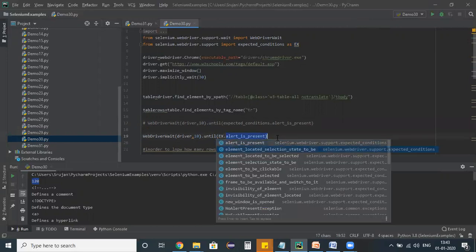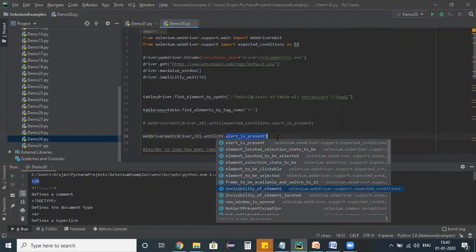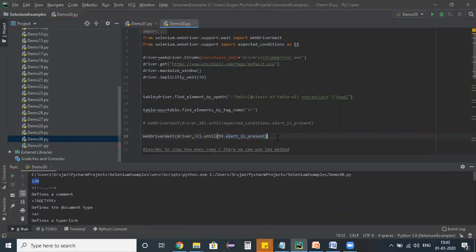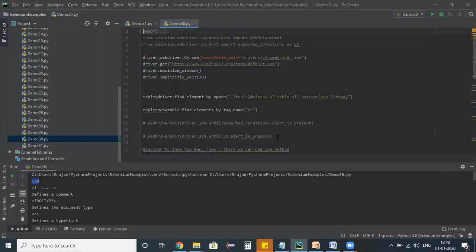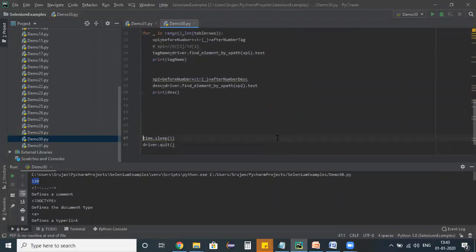Depending on your requirement, you can choose any one of these conditions. The various conditions are element located or not, element clickable or not, element selected or not. Depending on that, you have to choose your stuff. I'm choosing no element present exception or no such element. All these kind of things we can choose.